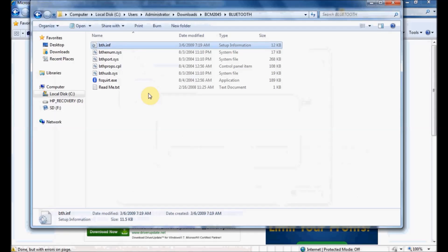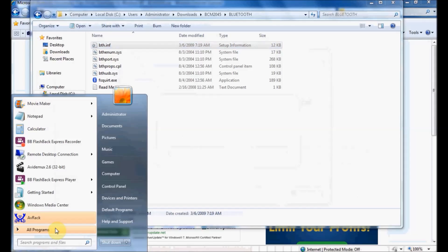Let me show you the problem I'm having with this particular device. I'll go to Device Manager.